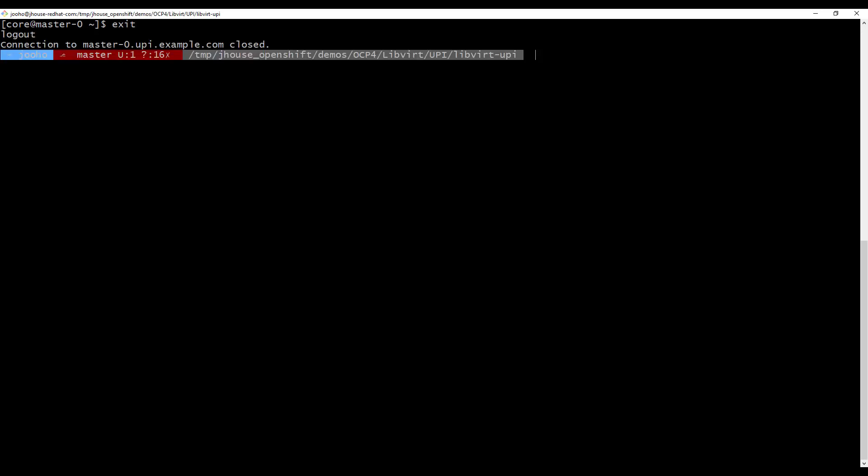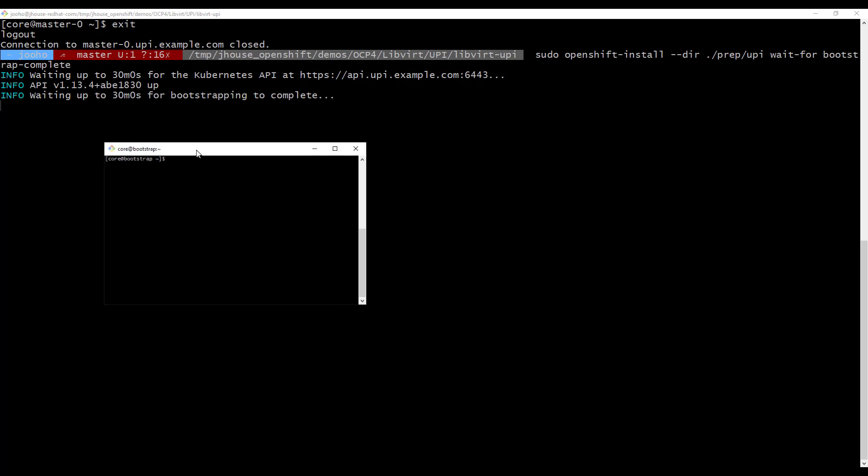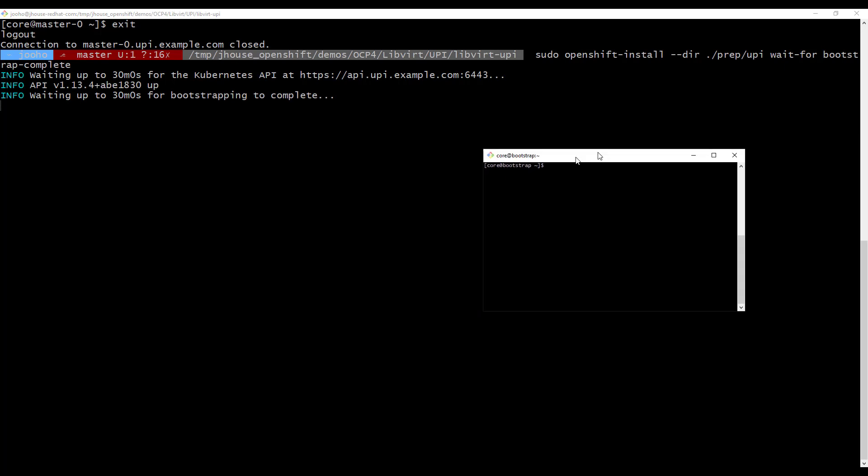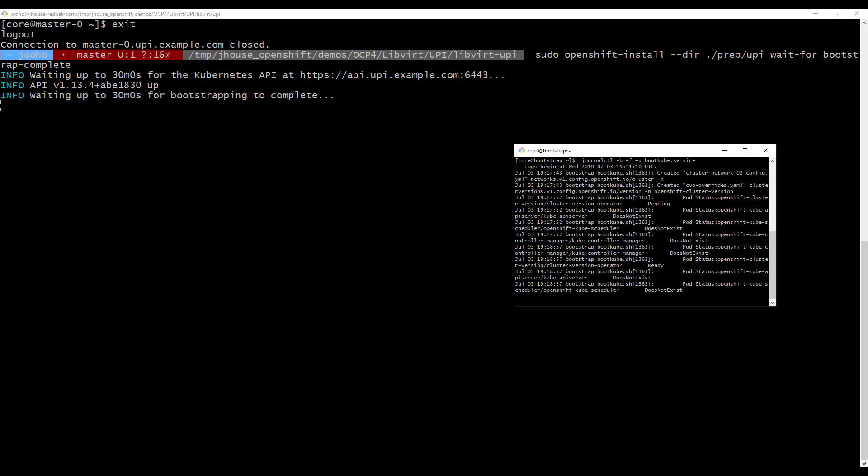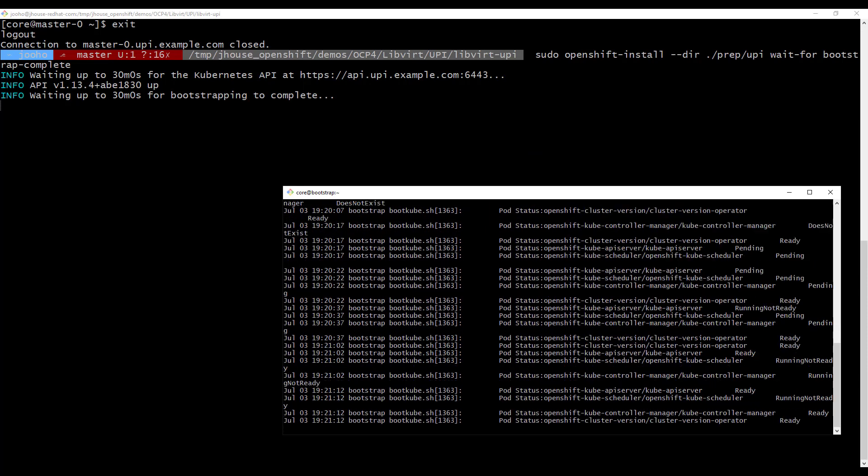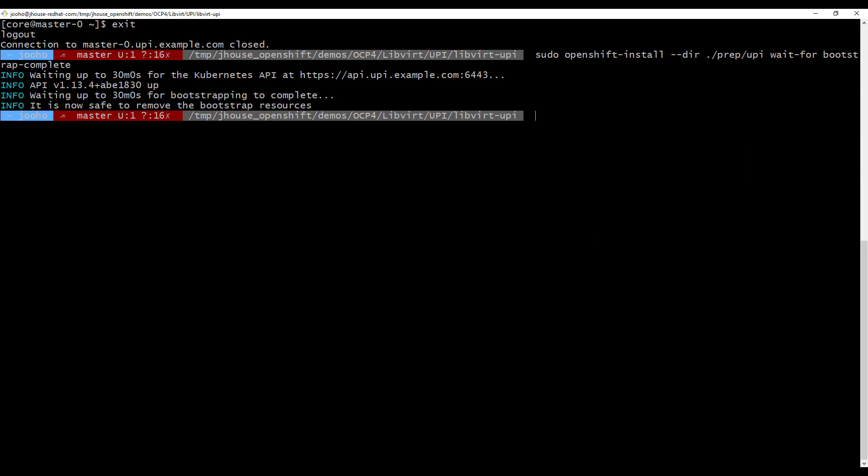All right. We took a look at LB, bootstrap, master. I will execute the OpenShift command line to wait bootstrap is completed. Okay. This is bootstrap VM. I will show you what's going on on bootstrap. Okay, it's done. Bootstrap is completed.